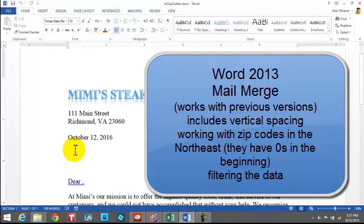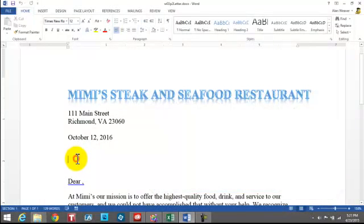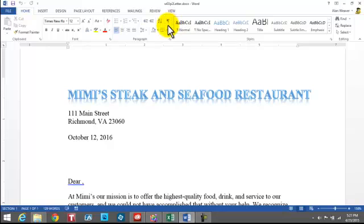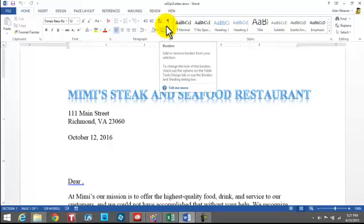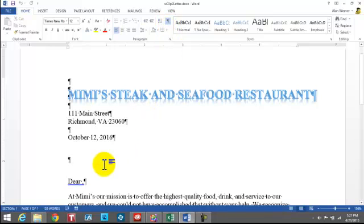We're doing a mail merge in Word 2013. I want to show you a few tricks here. We're going to be sending out letters to a bunch of people where they will be getting a refund. We've got the letter open and I have the paragraph marker on.